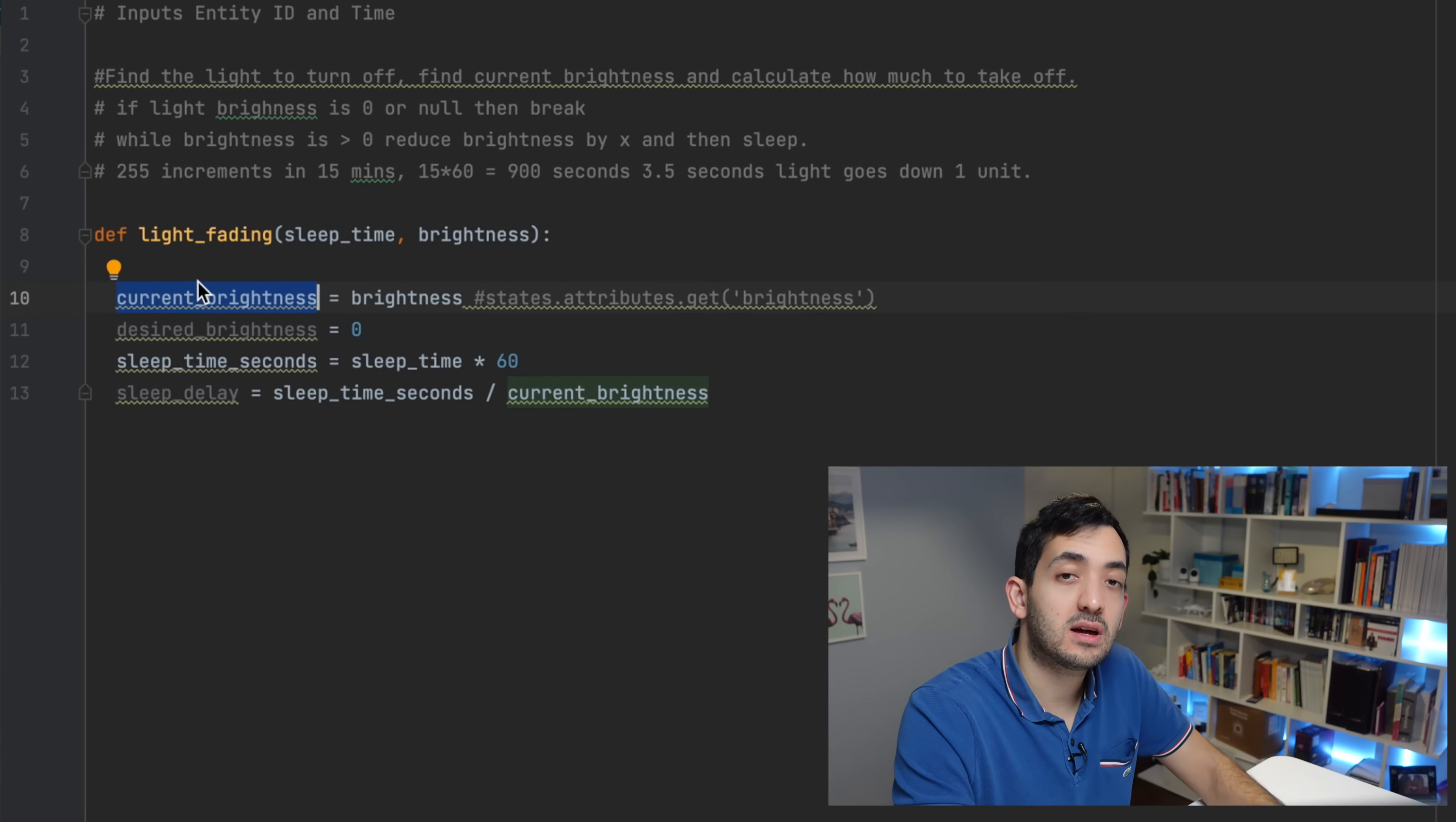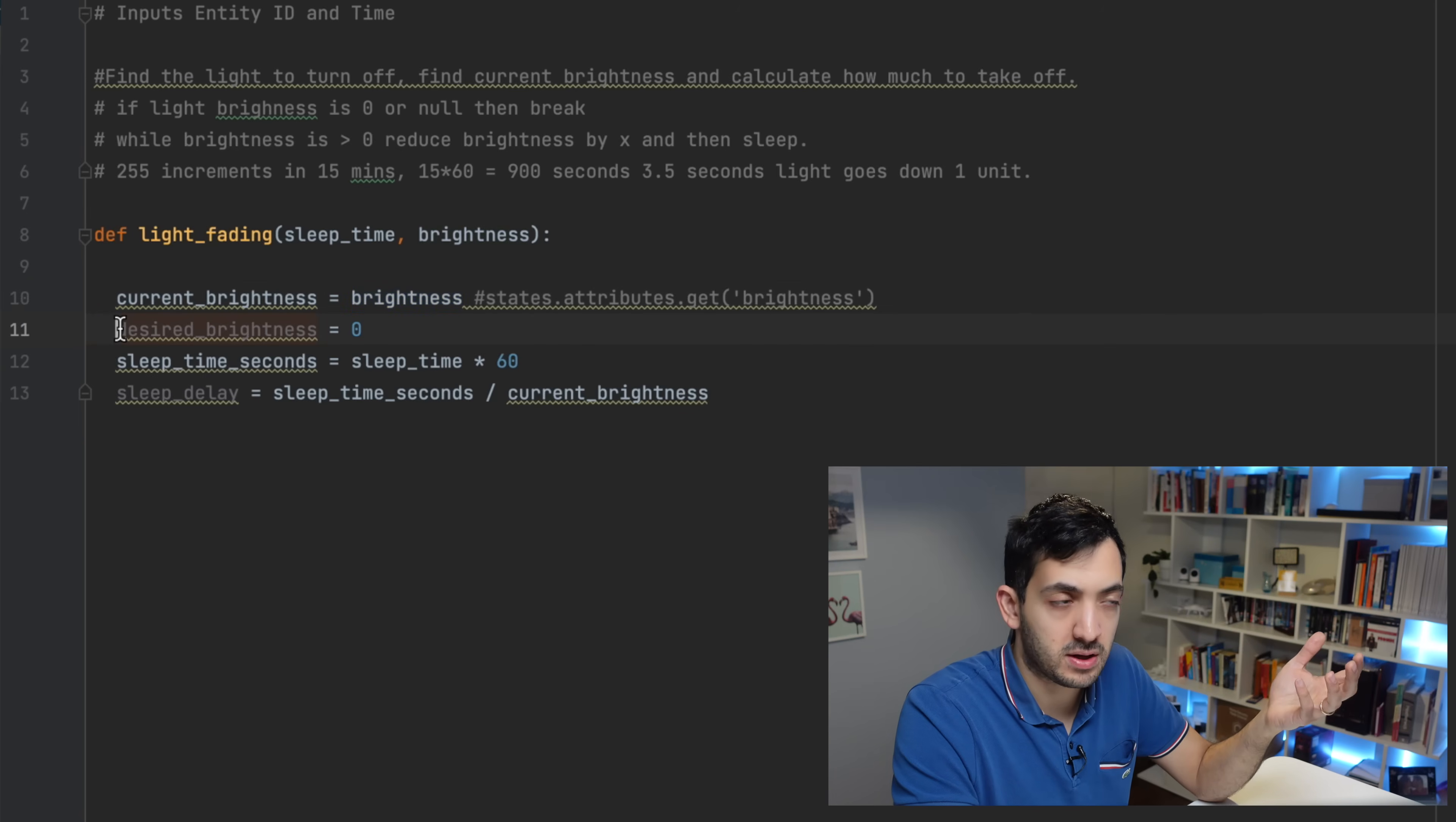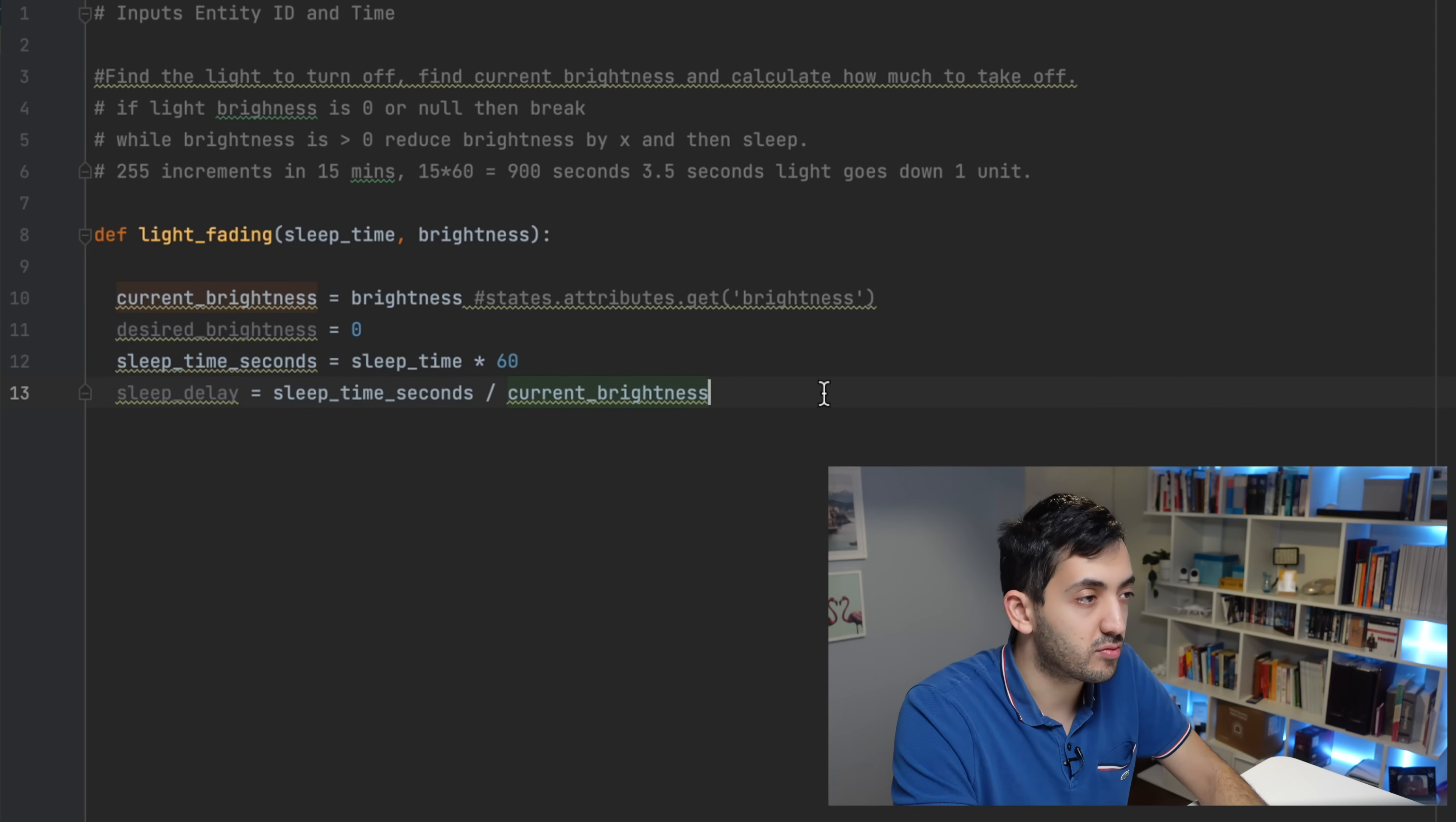Now we need to start defining some variables. Variables are going to hold some information, and this information might change as the program actually gets executed. So I'm going to have current_brightness. This is going to capture the brightness of the device, so that's our starting point. We can assume that's 255, but it might not be. The key one you need to add is the sleeping time based in seconds. So I'm converting this input, which is expressed in minutes, and I'm just timing it by 60, so I get the correct number of seconds, and the sleep_delay is basically dividing the sleep time in seconds divided by the current brightness.